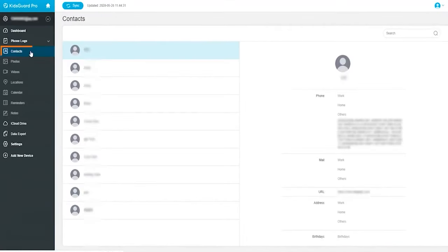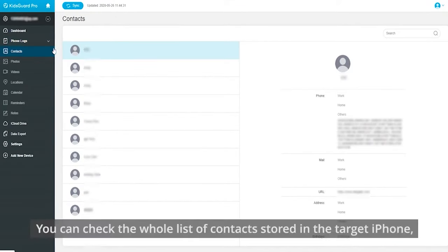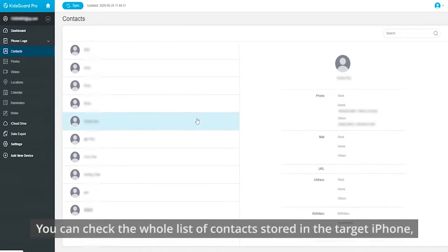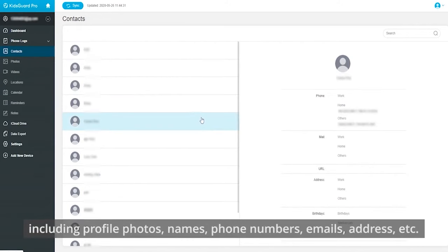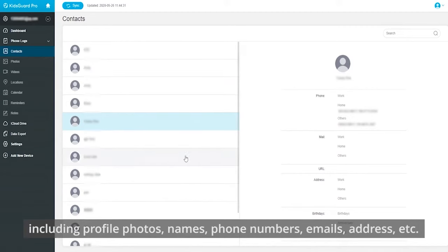First of all, contacts. You can check the whole list of contacts stored in the target iPhone, including profile photos, names, phone numbers, emails, address, etc.